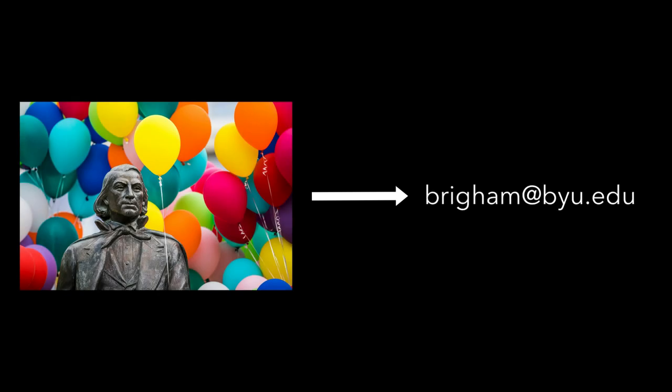With Gravatar, you can associate an image with an email address. And then when you use that email address around the web, the image shows up too.